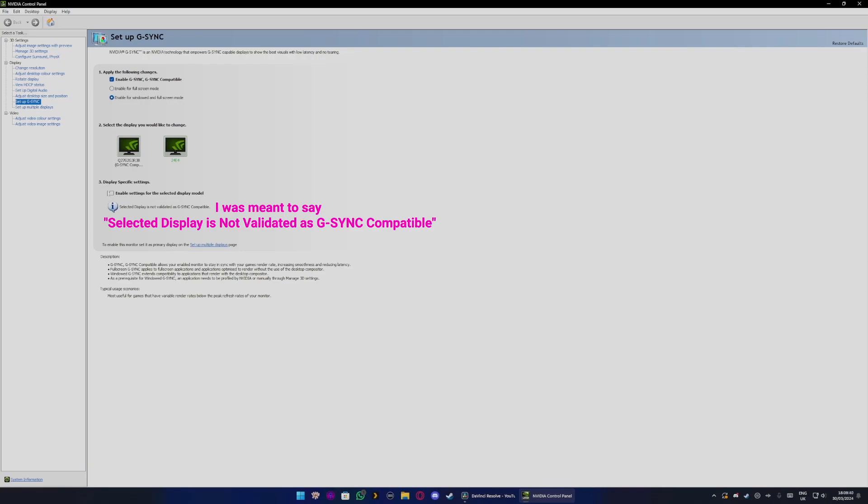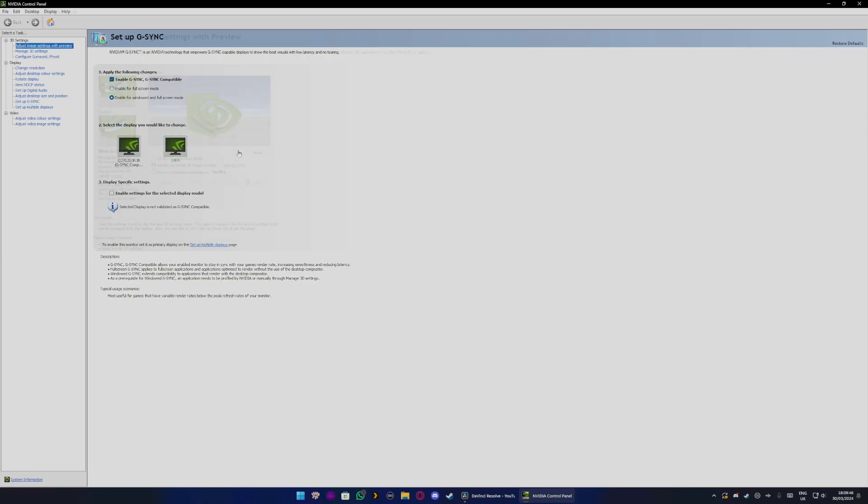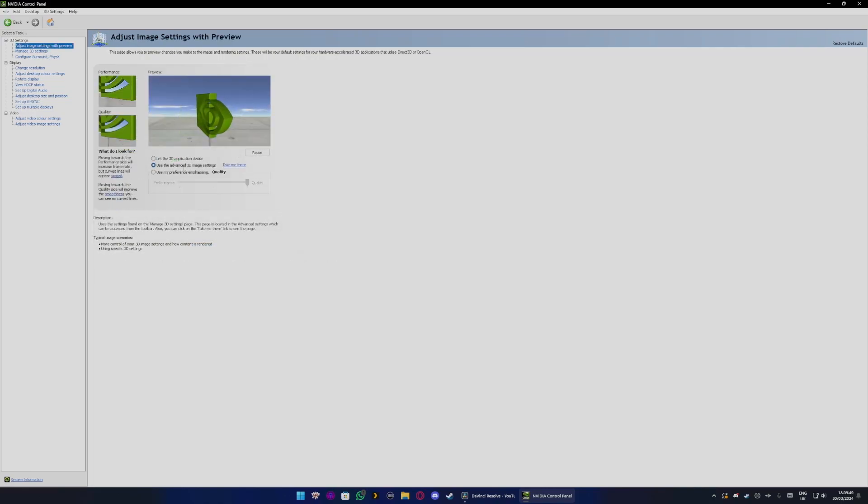Now once you've done that, you want to go over to adjust image settings with preview and make sure to select use the advanced 3D image settings.